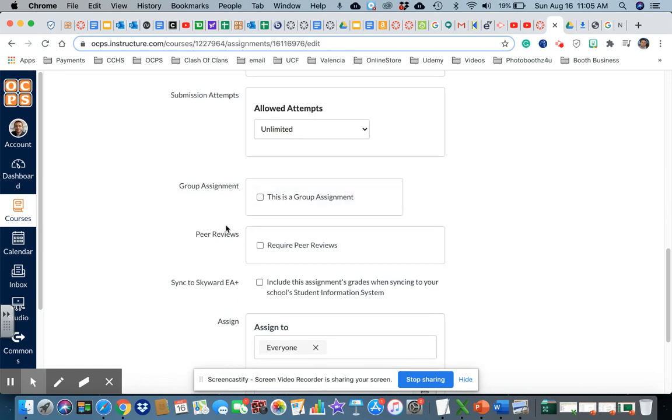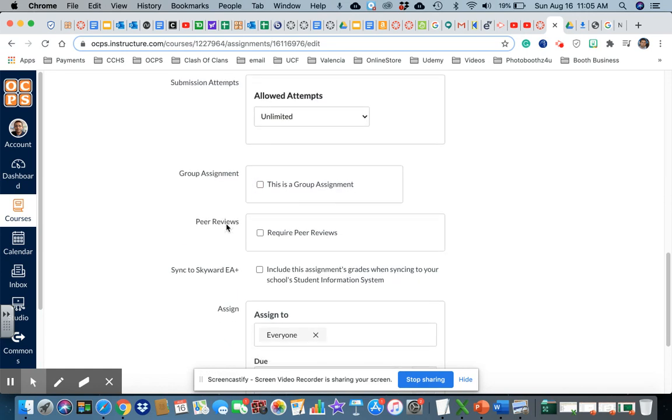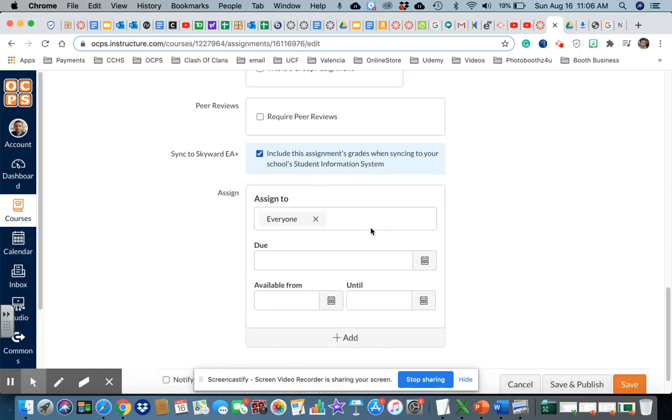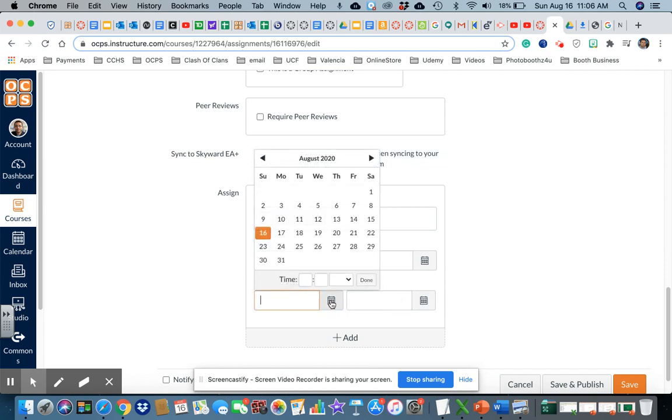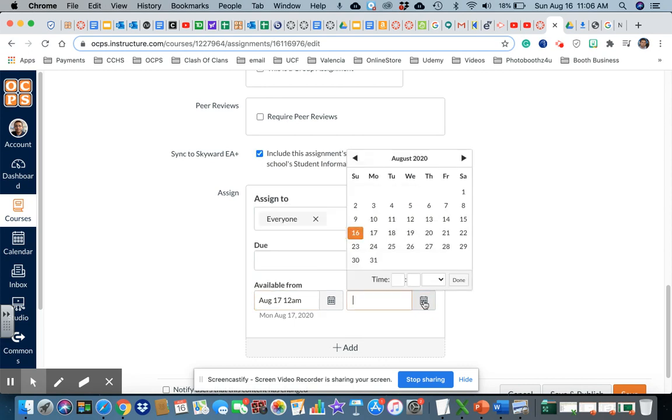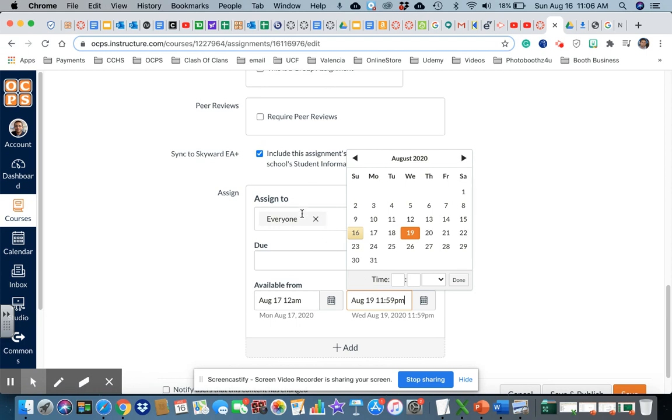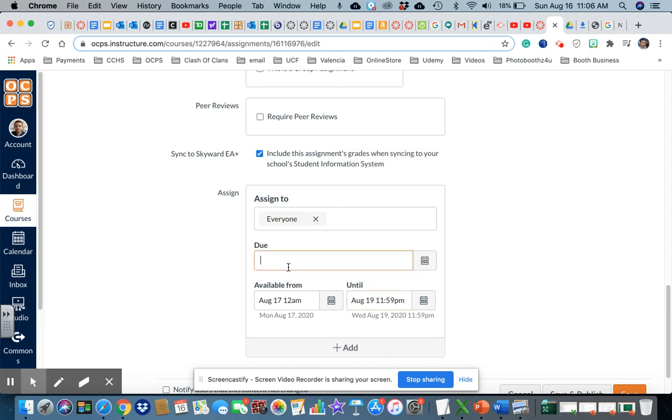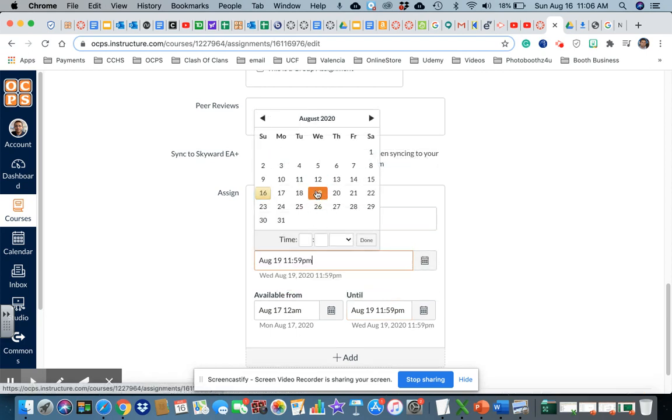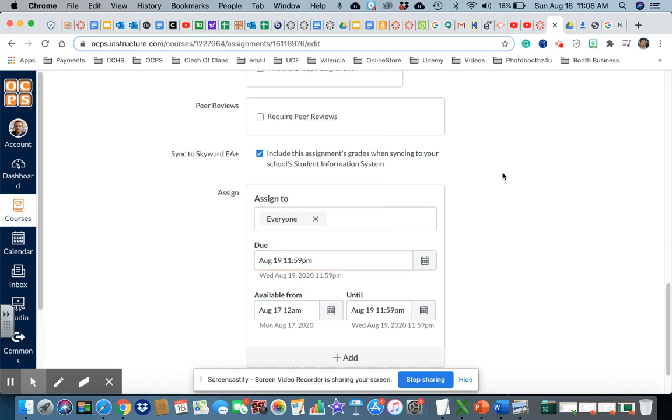And then I want to do this: include this assignment to sync into the information system because this is Skyward. When we do it, I'll give them on Monday and I'll give them two days. It's going to Wednesday and midnight. To date, same thing, midnight.